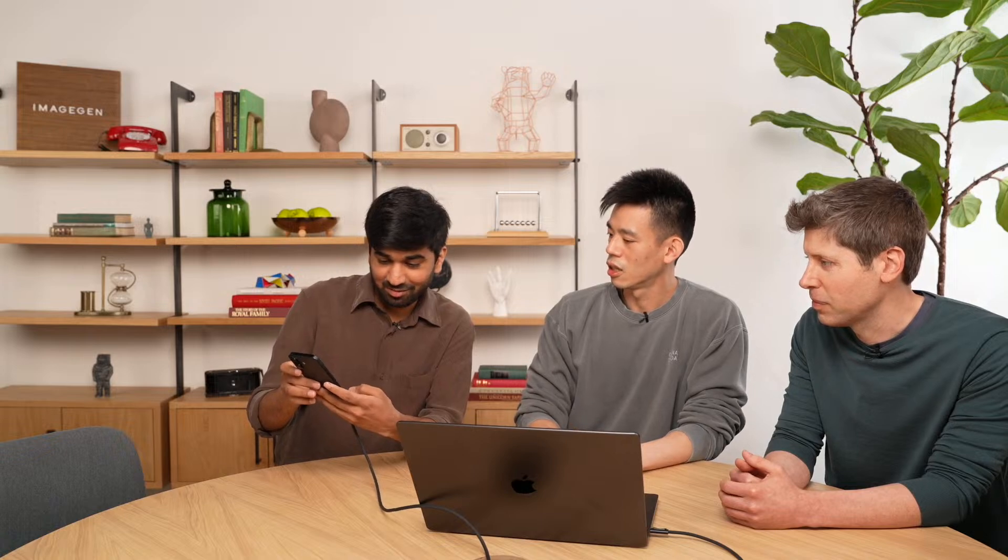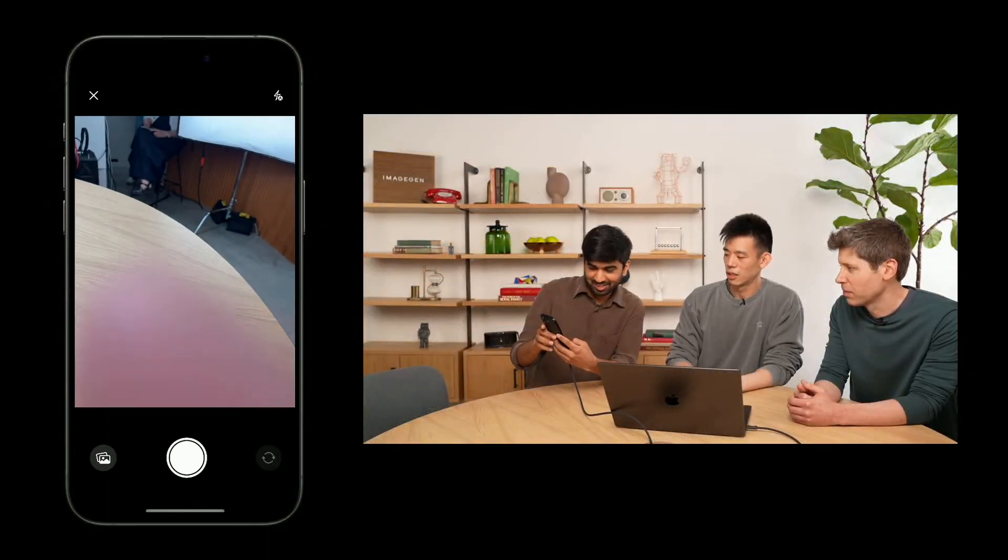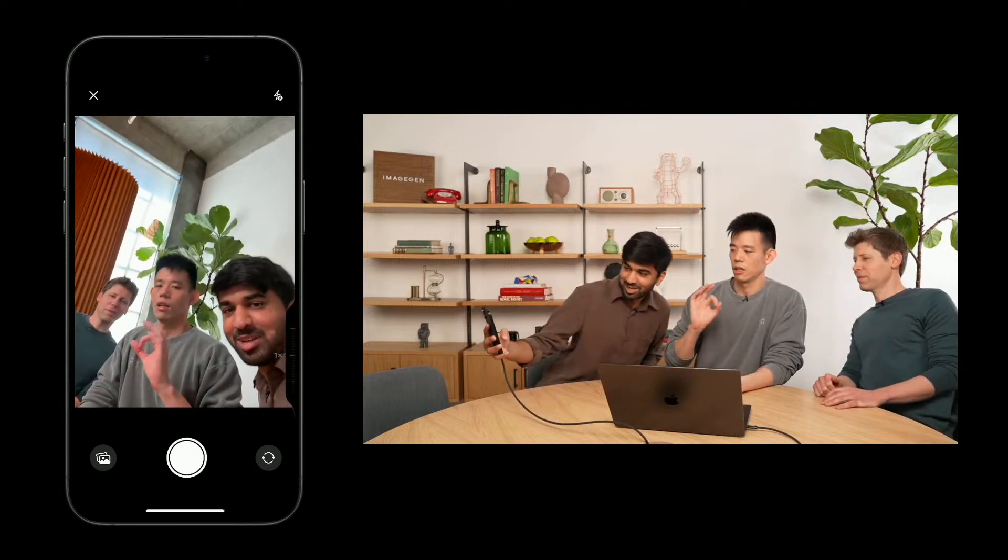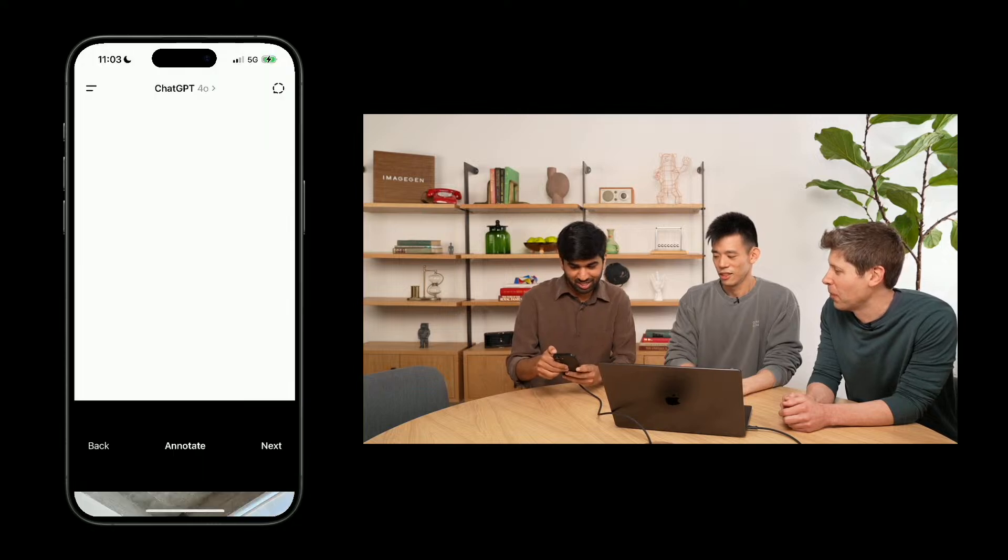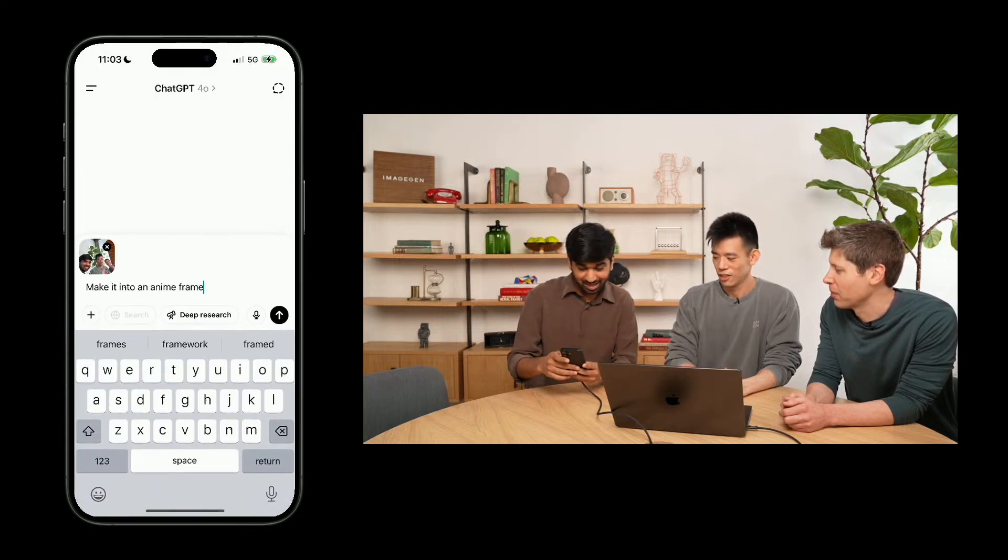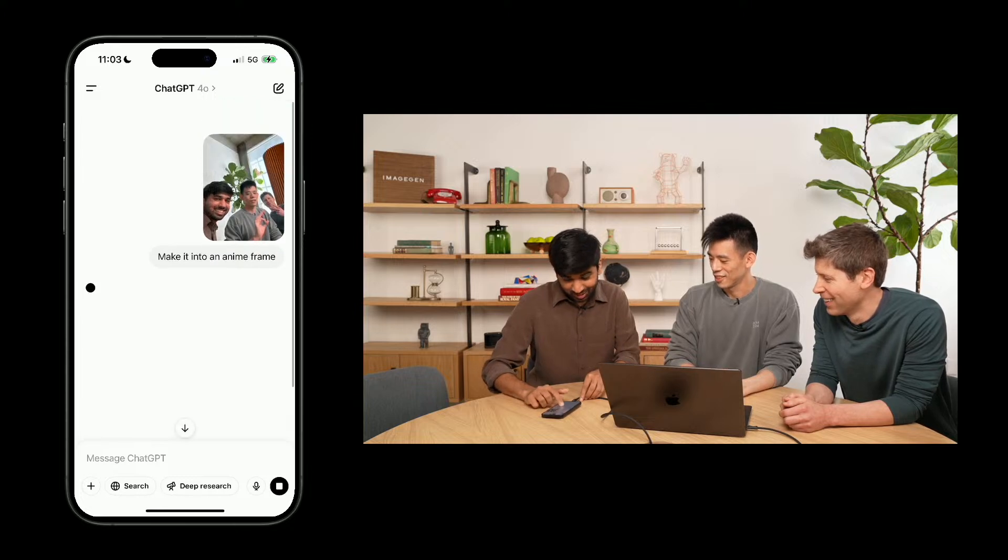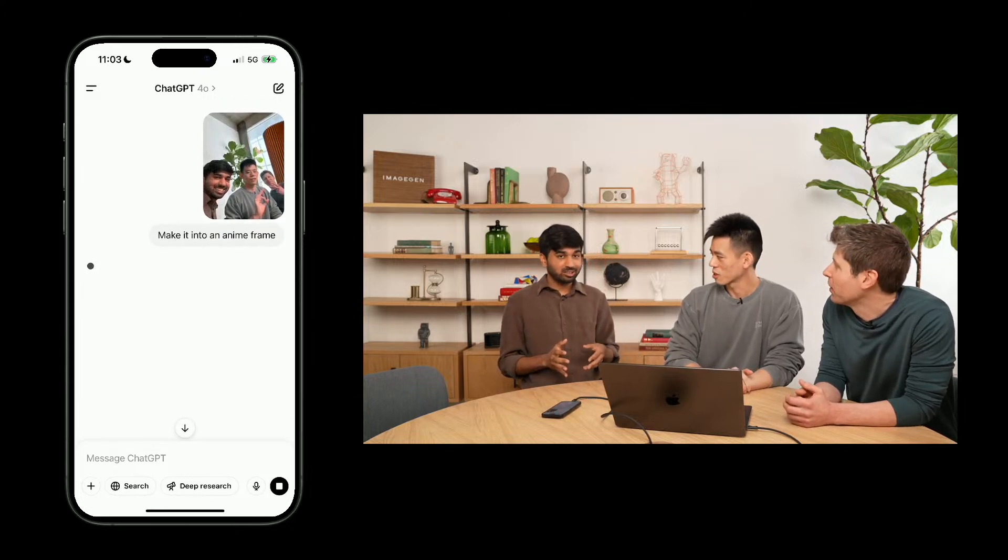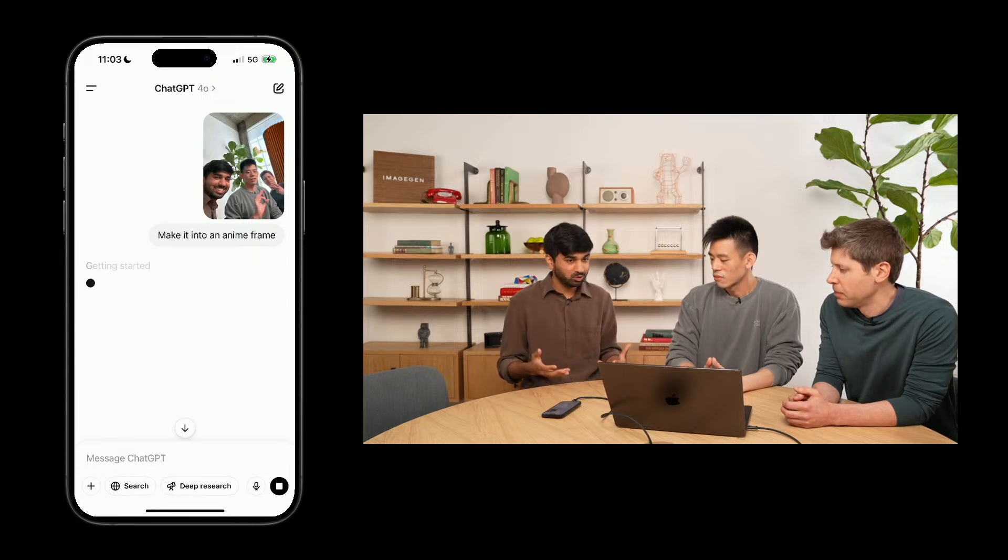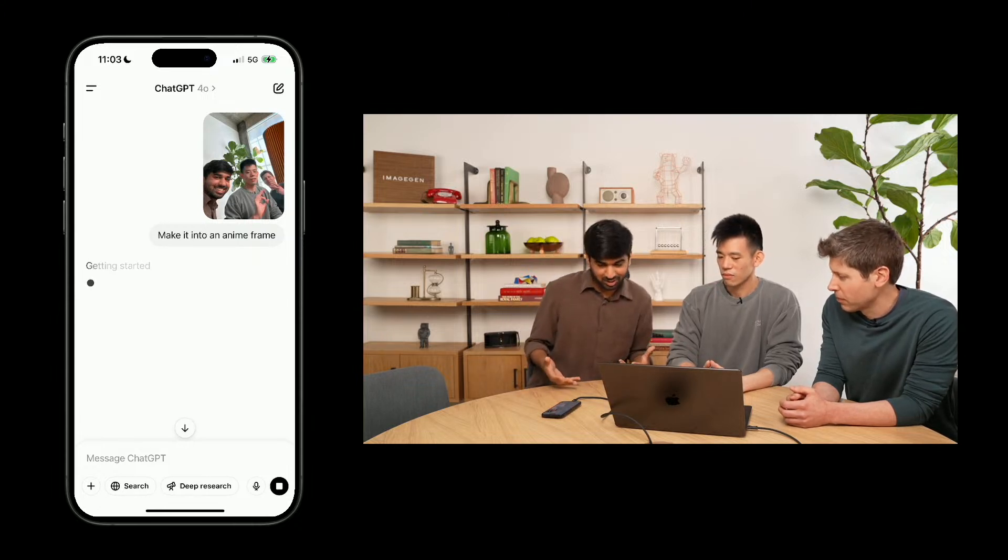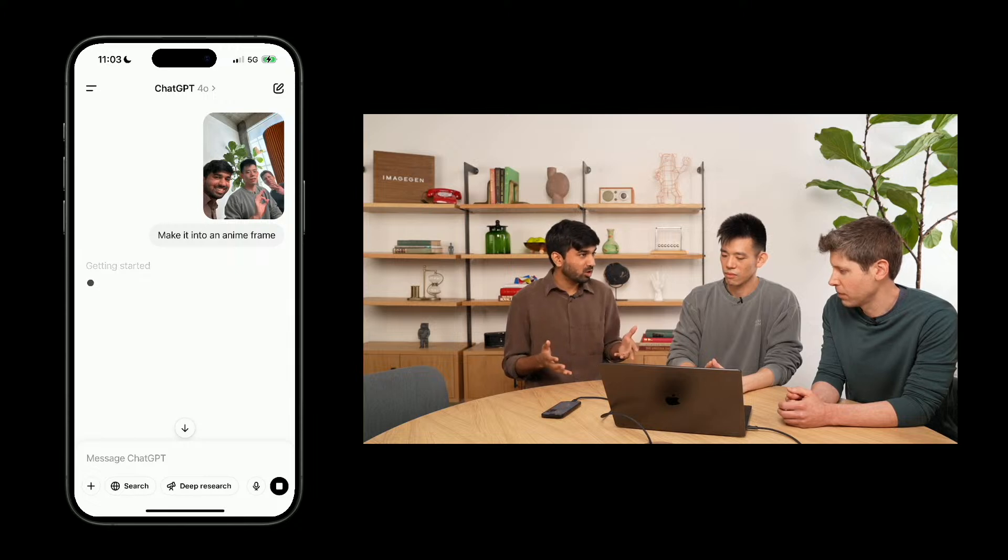All right. Well, I am going to begin my demo by taking a selfie of all of us. You're nice expression. And I'm going to ask ChatGPT to make it into an anime frame.